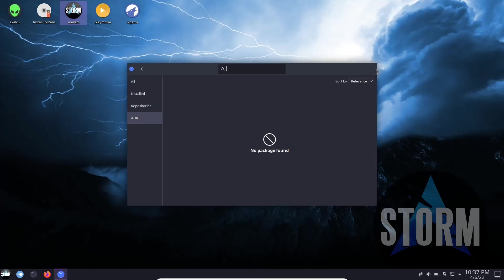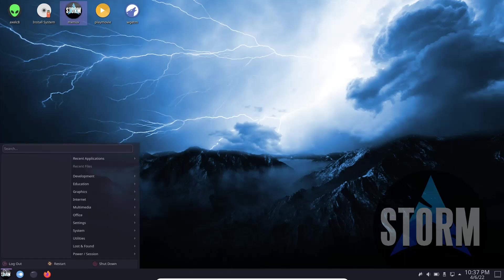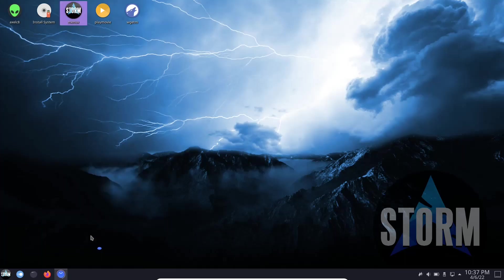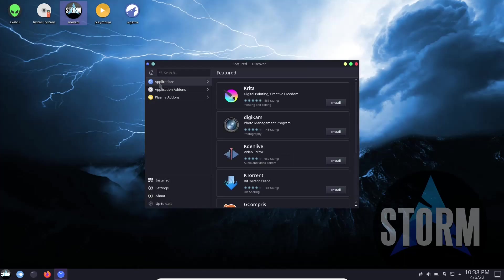And then you can always come over here, do a search for the applications that you want, and you can find them from the official repositories or from the AUR. Now what I do like about Storm OS, let me show you something here. Let's go ahead and open that up and put software. You had add and remove software, which I just showed you, and then of course you have Discover. You've got two different ways to get applications on this operating system. Once it populates, it shows you some of the featured ones right off the bat: Krita, Digicam, CadenLive.